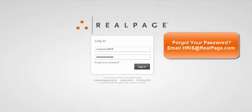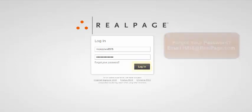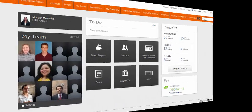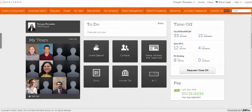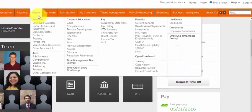First, log into Altipro using your credentials. Once you have logged in, navigate to your My Self tab.